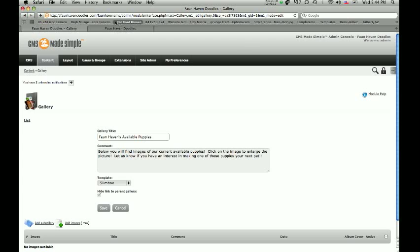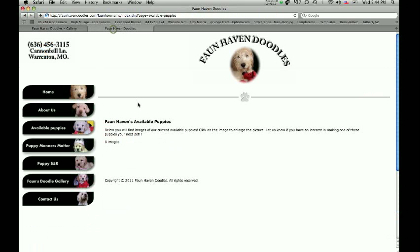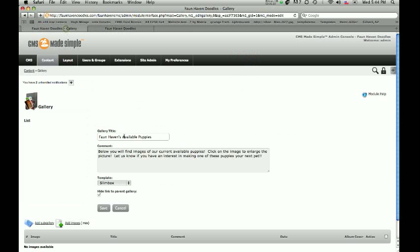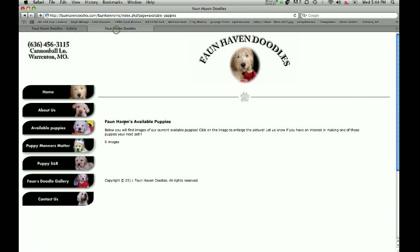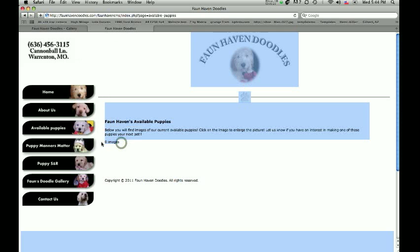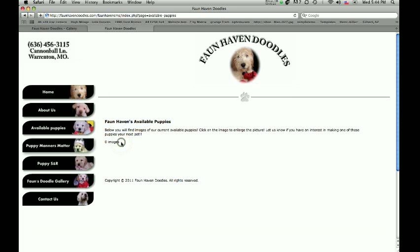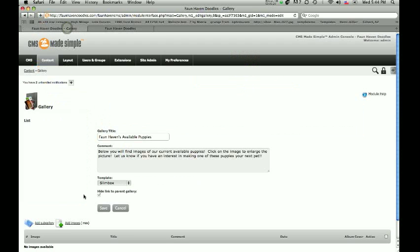We've actually went ahead and titled it already and put the little comment here. This gallery title is what shows up right here in bold, and then your comment right here is what shows up directly underneath it. And if you notice, we've got zero images in this particular gallery, so we're going to go ahead and add some images so this page is complete.